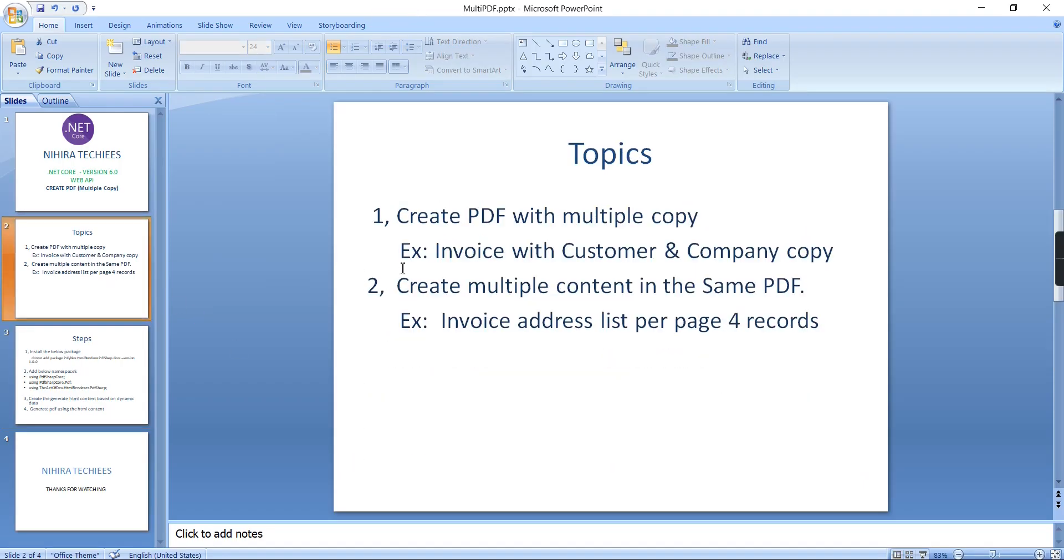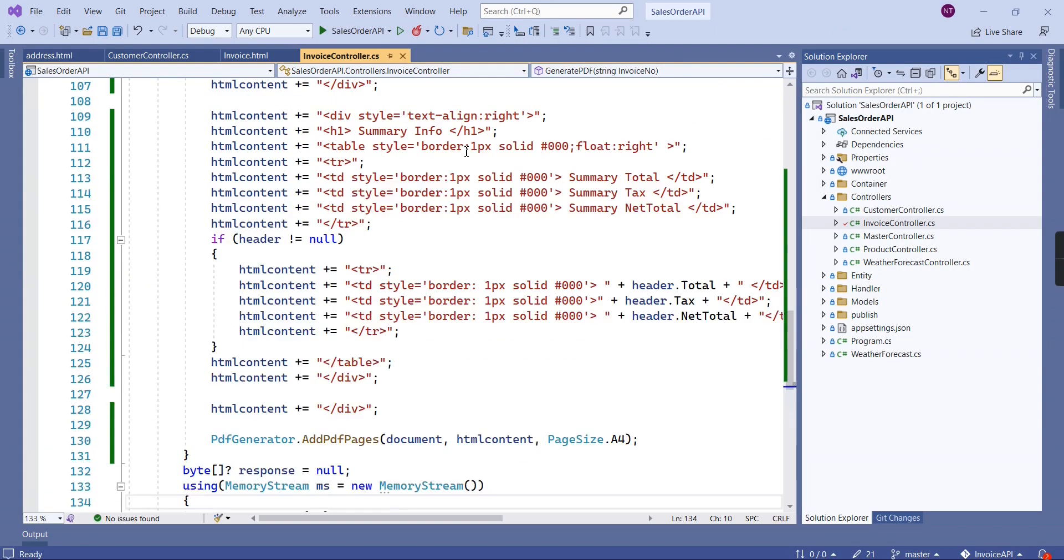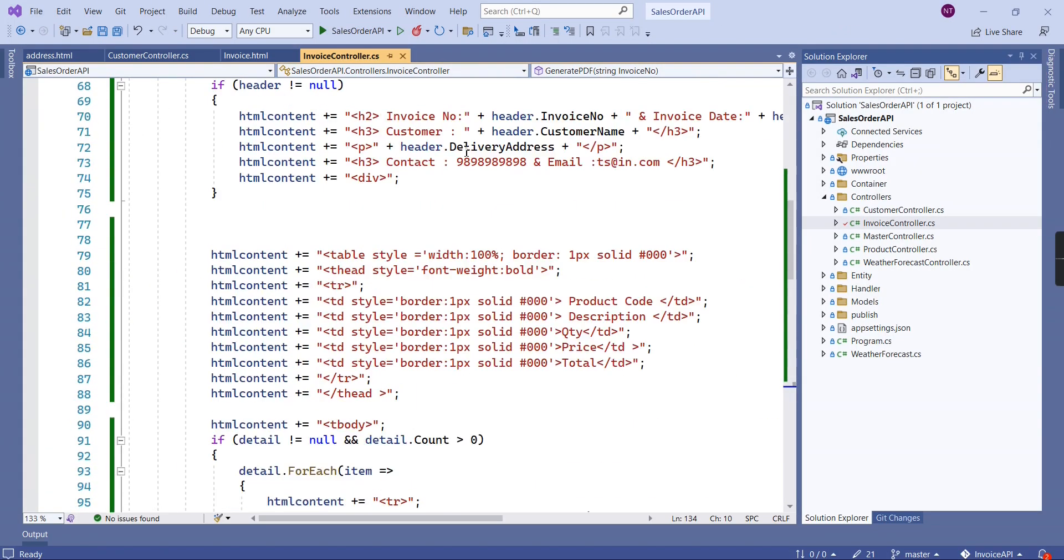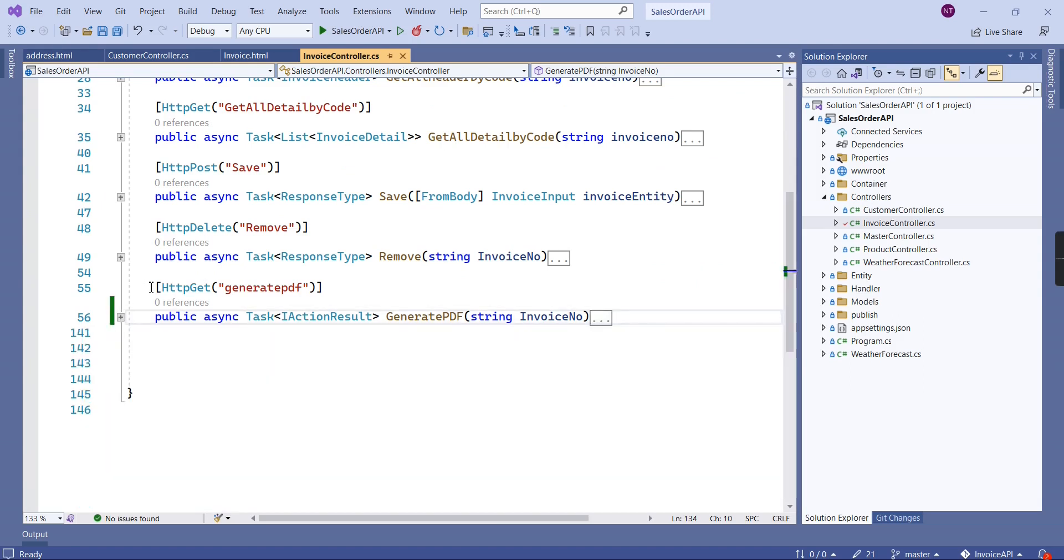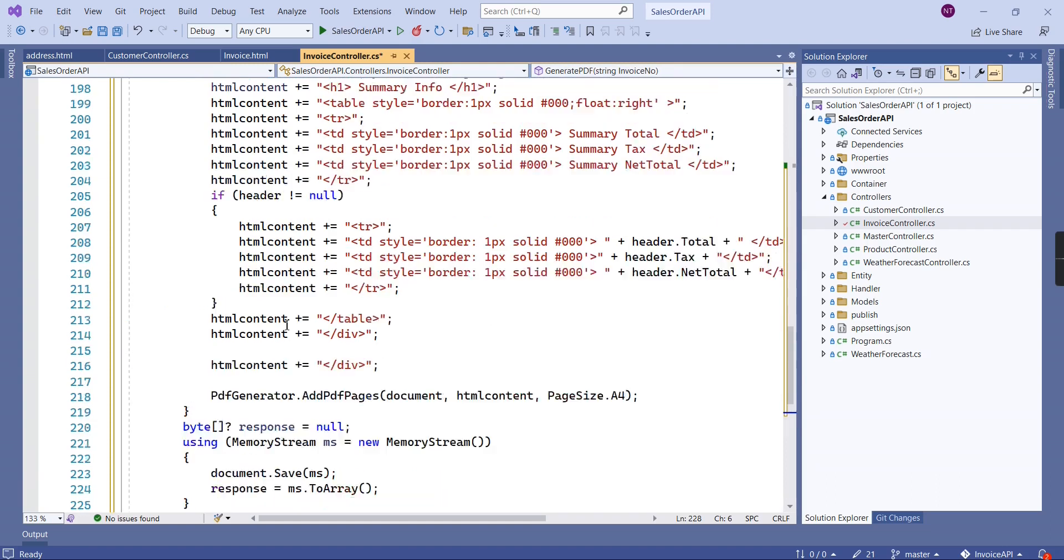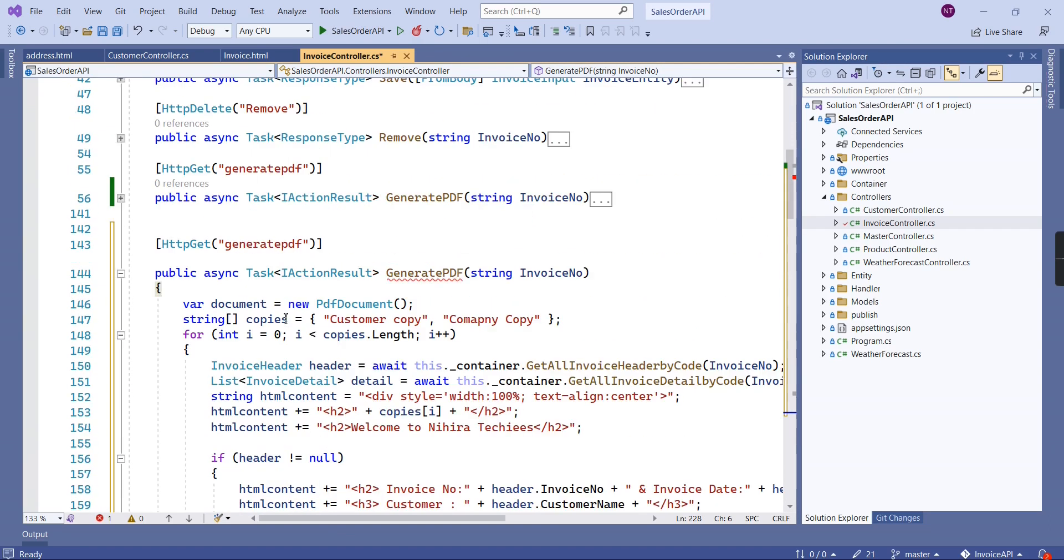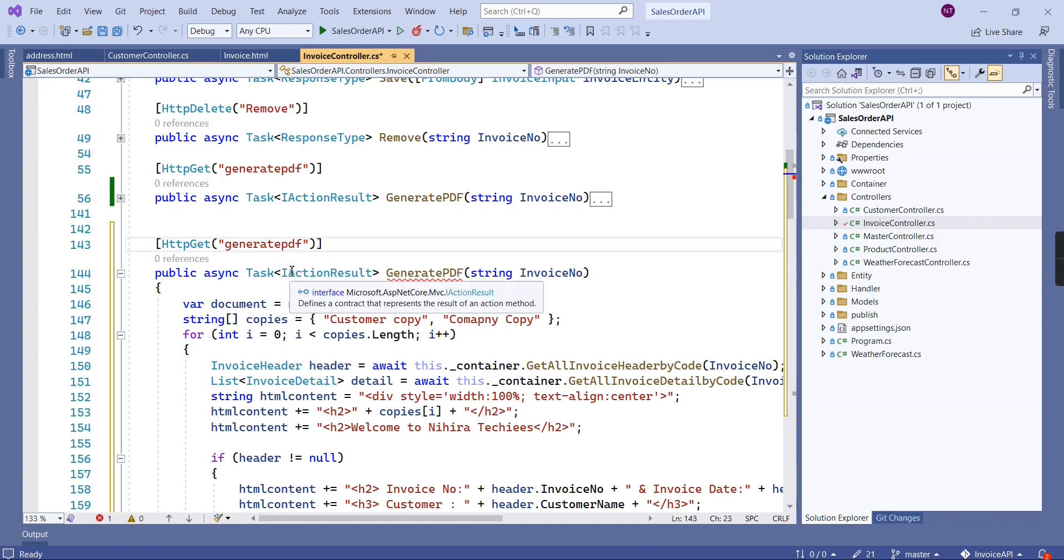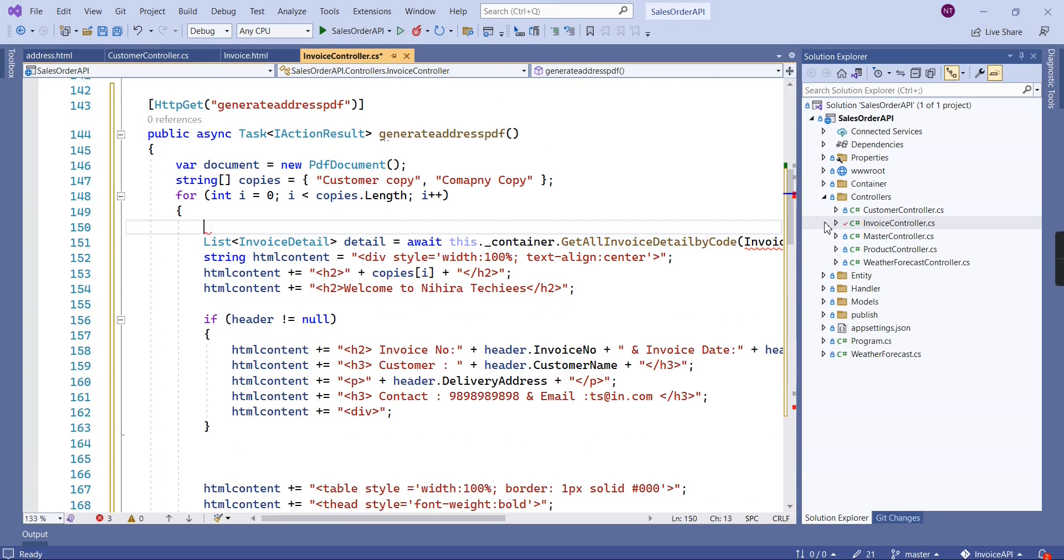The second topic is creating multiple content in the same PDF page. For doing this functionality, let me copy this one. I'm going to create this PDF for addresses. We can provide 'generate' and here there are no parameters required, so we can remove this one.